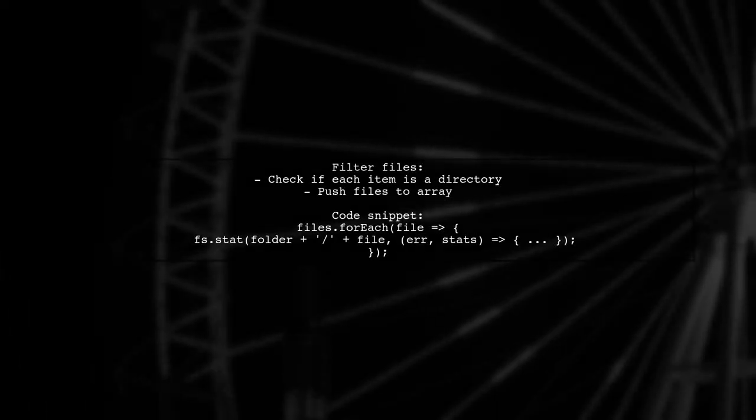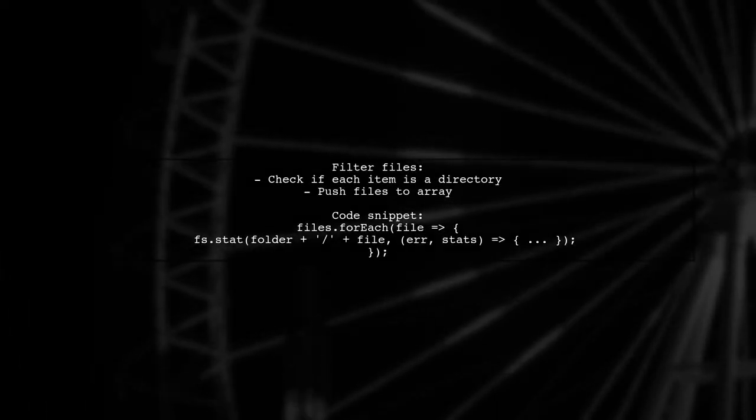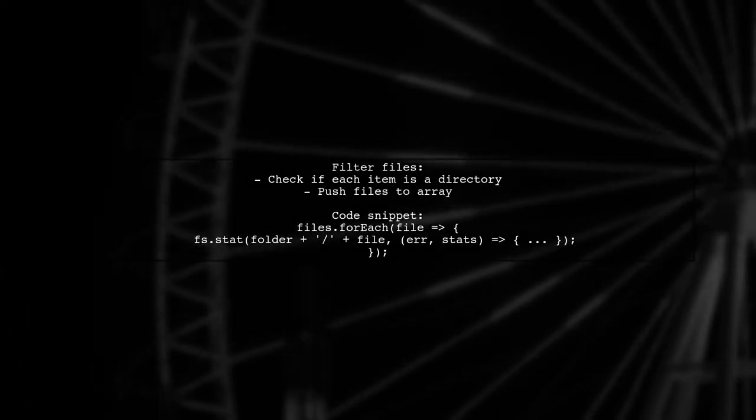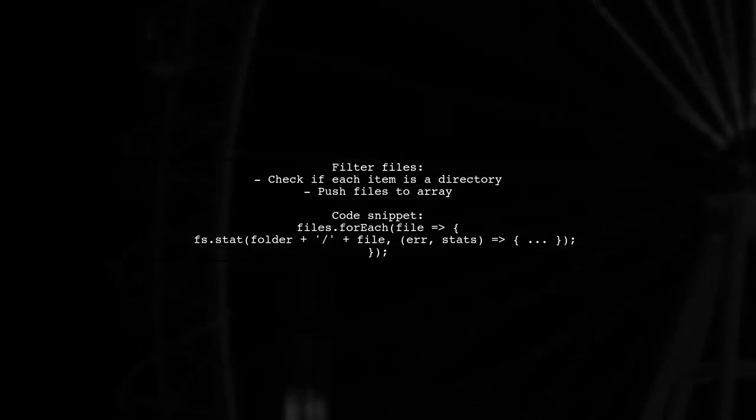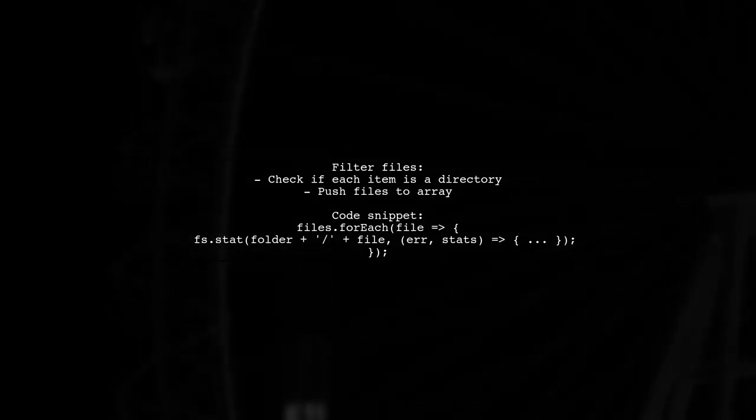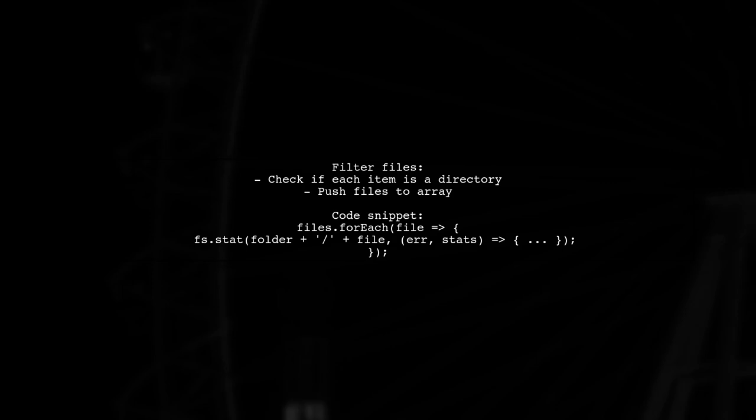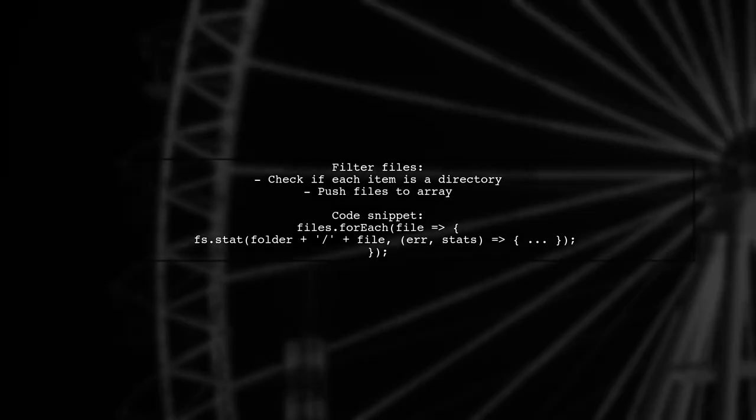The code snippet demonstrates how to create an array of files by checking if each item is not a directory. If it's a file, it's pushed into the array.